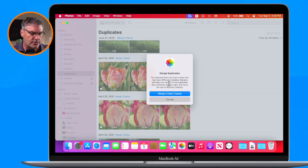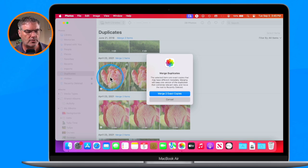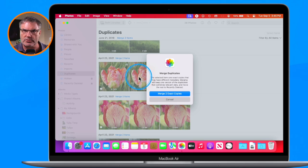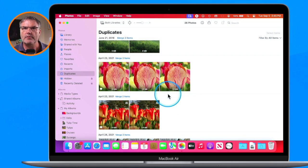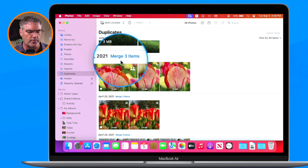What it'll do is merge all of that metadata together. So if there is data in the smaller one — maybe I put a location in that one and it's not in this one — what it'll do is keep this larger photo but also take the metadata from the other photo and put it into this one. It basically merges all of the different information together for that photo or video, and also keeps the highest-res version. I just click on Merge Two Exact Copies and the duplicate is gone.